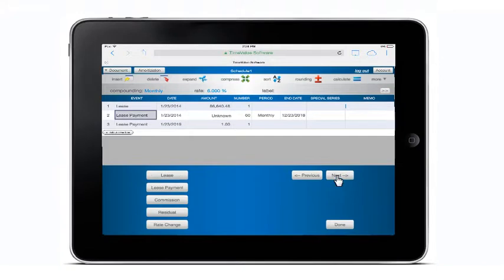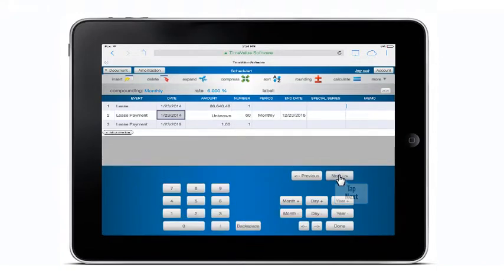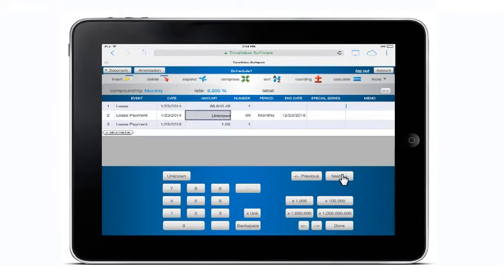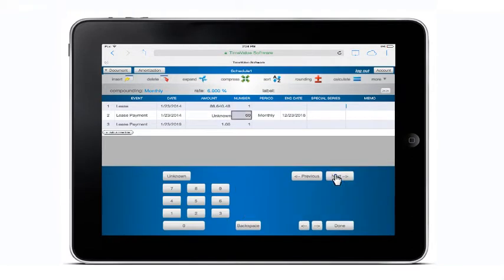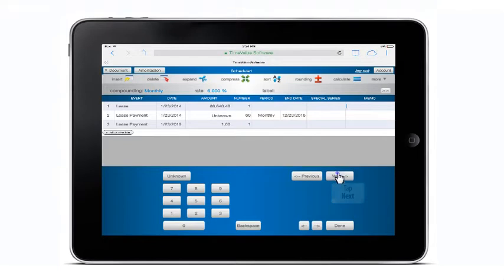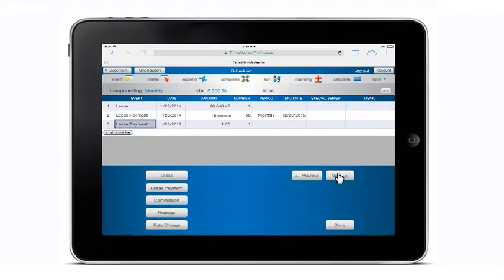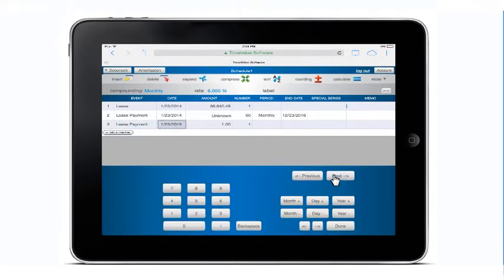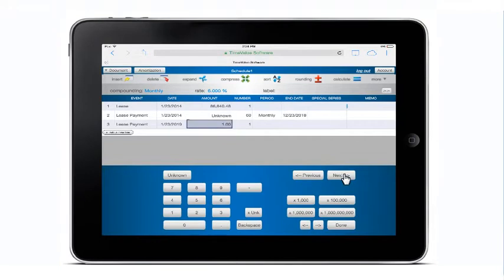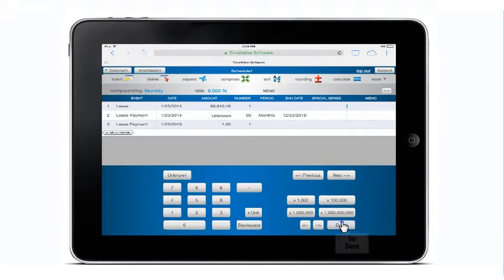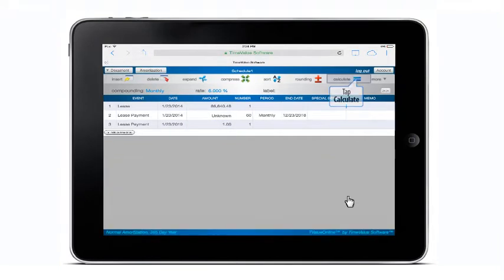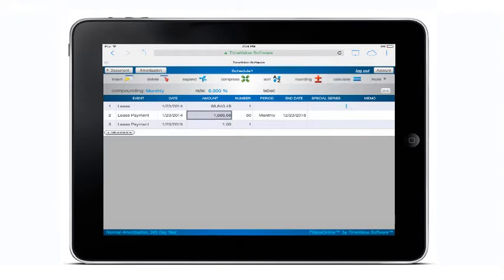Once the schedule has been assembled and the unknown value calculated, you can view the amortization schedule by tapping on the amortization screen.